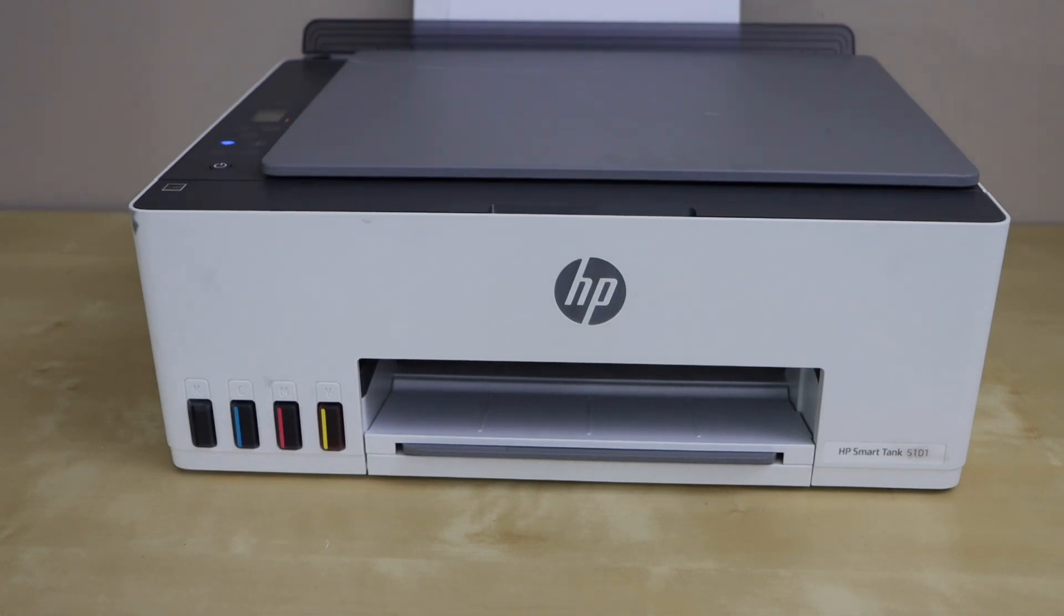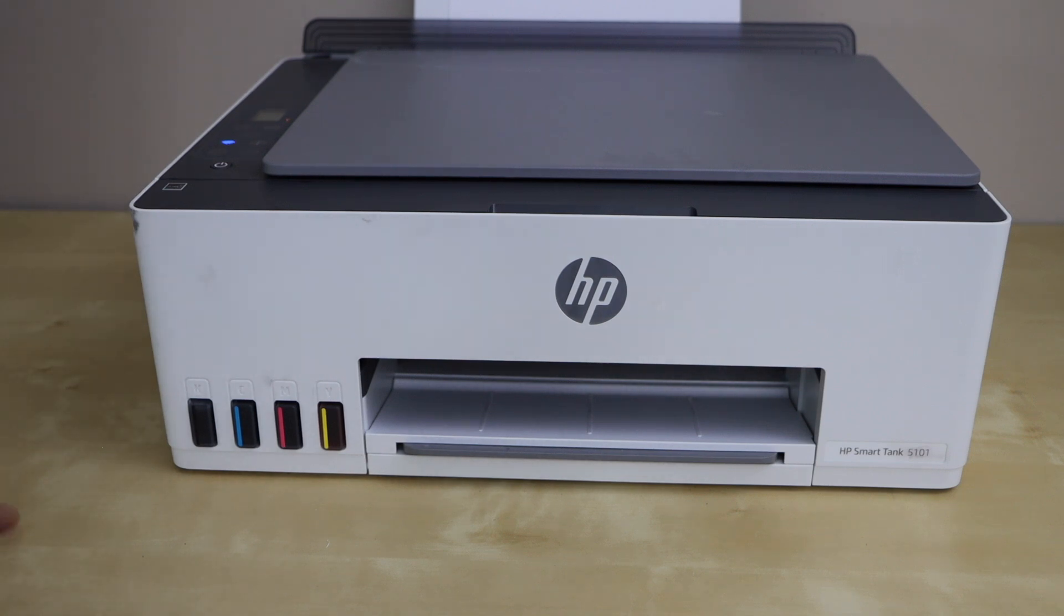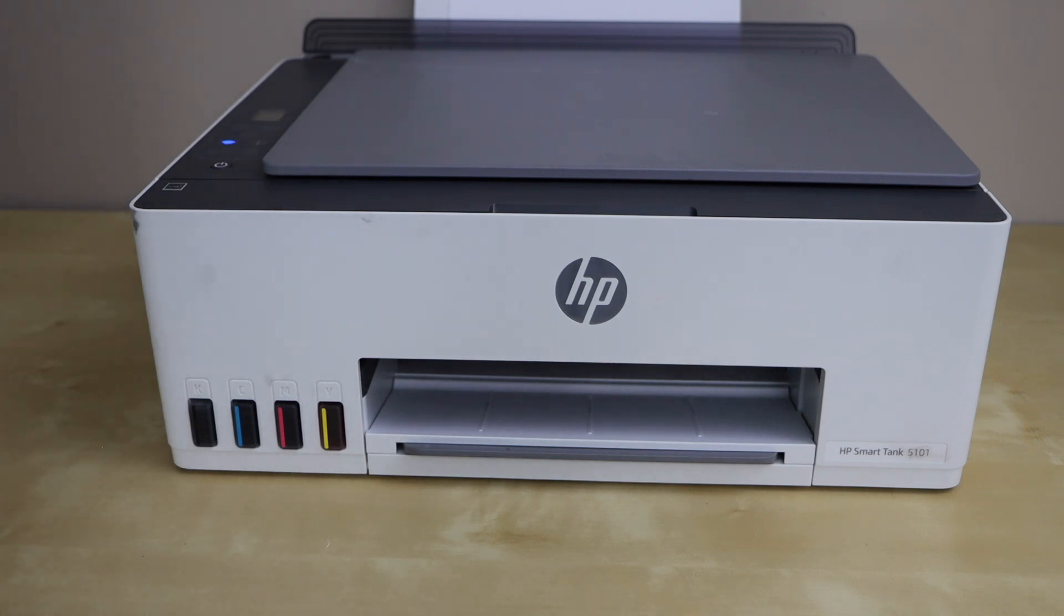In this video I'm going to show you how to fix the error E3 in your HP Smart Tank 5100 series printer. You can follow it for HP Smart Tank 5101, 5102, or 5103 printer.